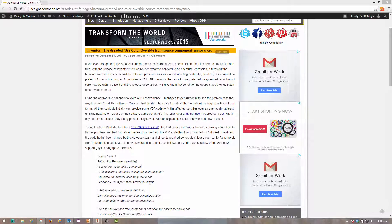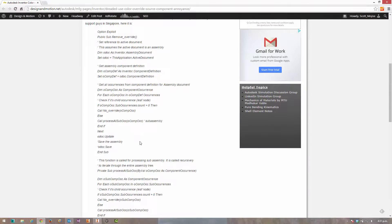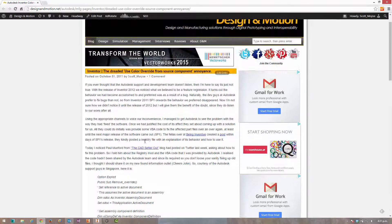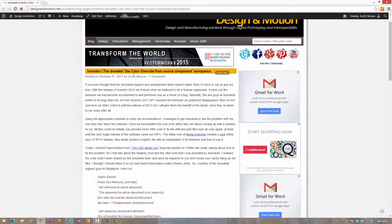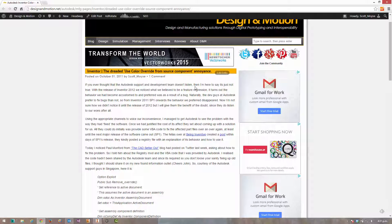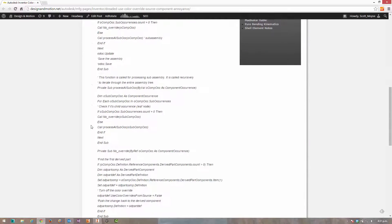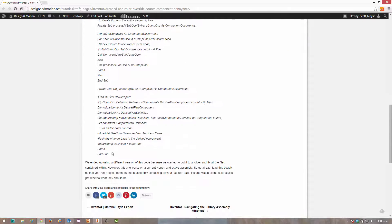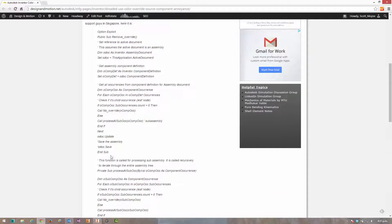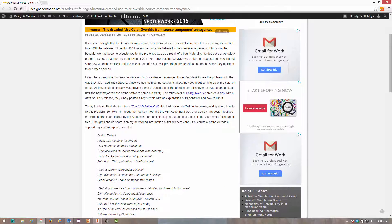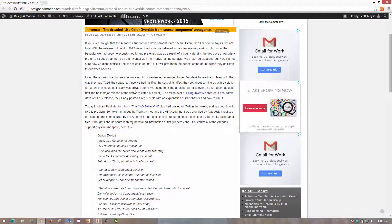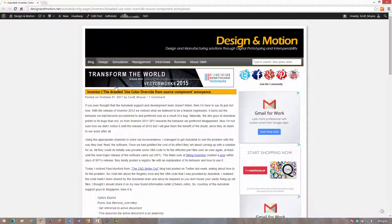Hey guys, I recently shared this post to somebody because they got caught out with the use color override from source component issue in Autodesk Inventor. I let them know there's some VBA code here that they can insert and run within Inventor. It cycles through all of the parts in their assemblies and turns off this setting.